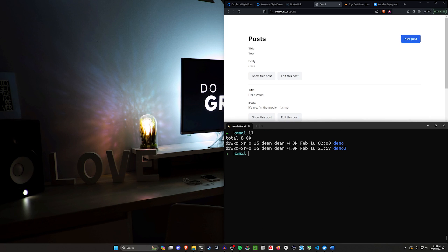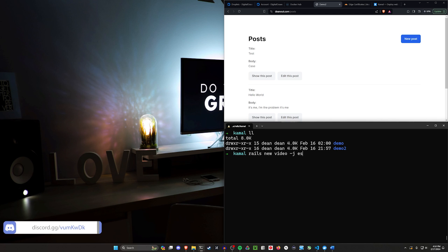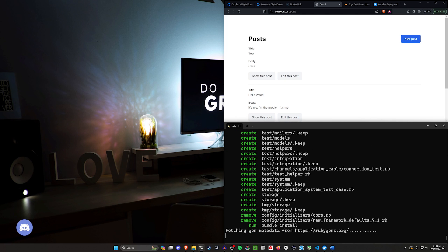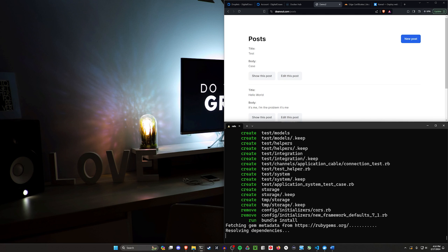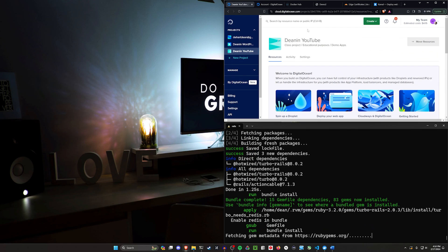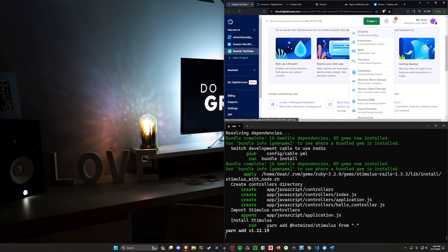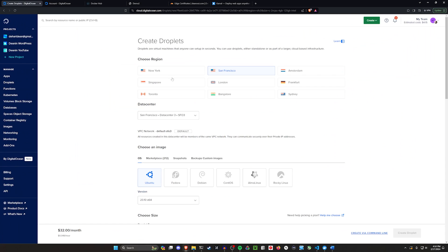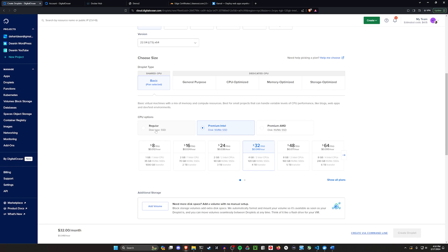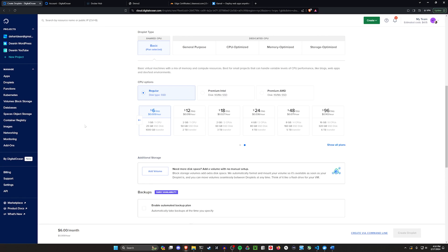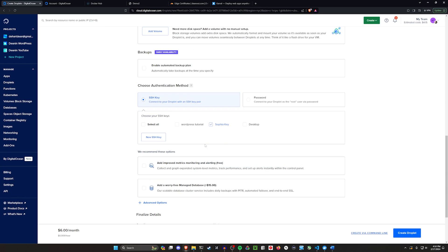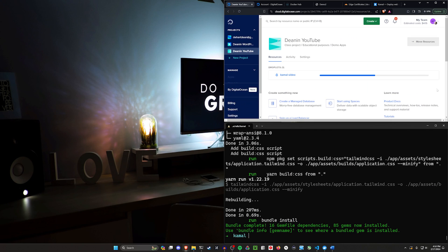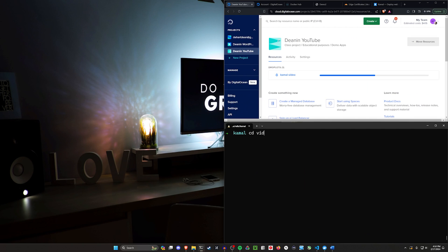We're going to go ahead and create a new application. So I'm going to say rails new video. I'm going to say -J esbuild -C tailwind. And again, this is entirely up to you. Do whatever you want. You don't have to use ESBuild or Tailwind. You can also omit the ESBuild and keep the Tailwind. I'm going to come over to our droplets here and create a new droplet. Go ahead and click create. And then I'll click on my region. I'll choose an image. I'm going with Ubuntu. I can go with 22.04 if I want to. I'm going to go over to regular so we can do $6 a month. I'm going to choose an SSH key and I'm going to name this. I'm going to call this kamal-video. I'll go ahead and click create droplet while that's running. So now our Rails app is done. I'm going to cd into that video project and run a code dot to open this up in VS Code.